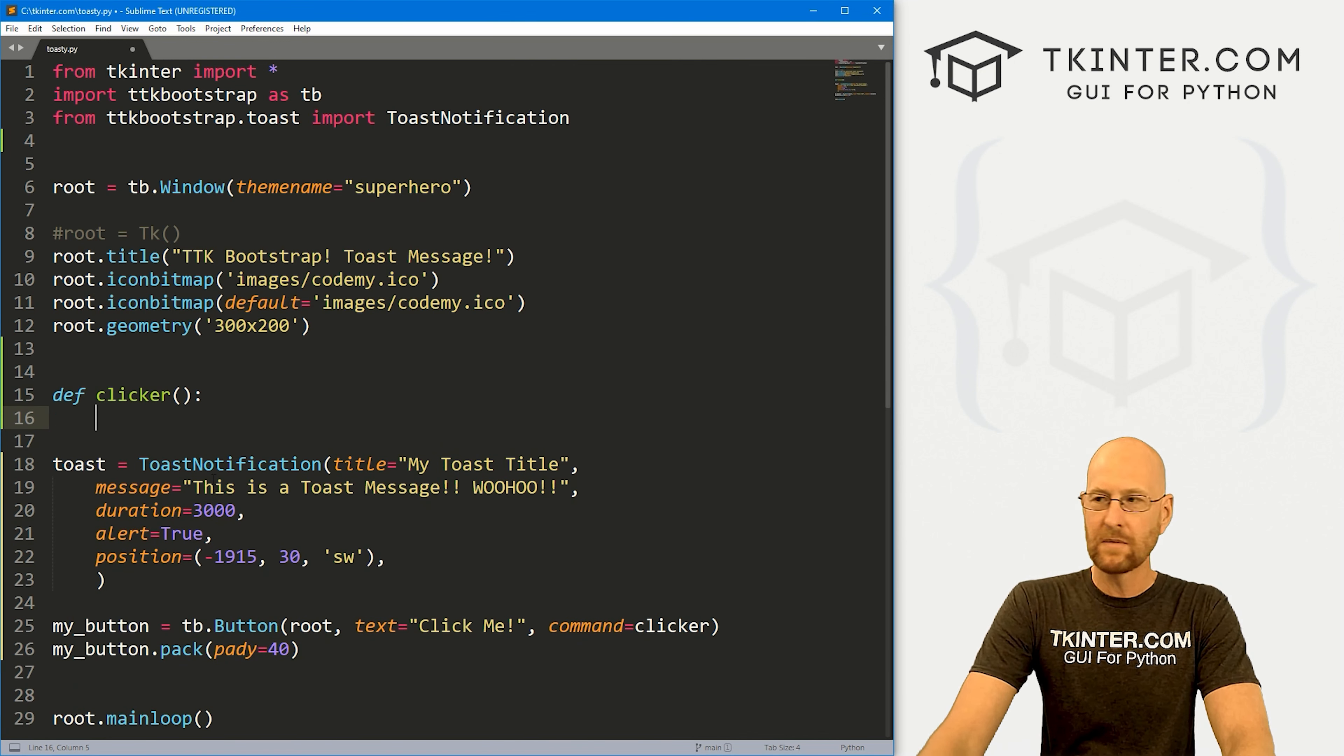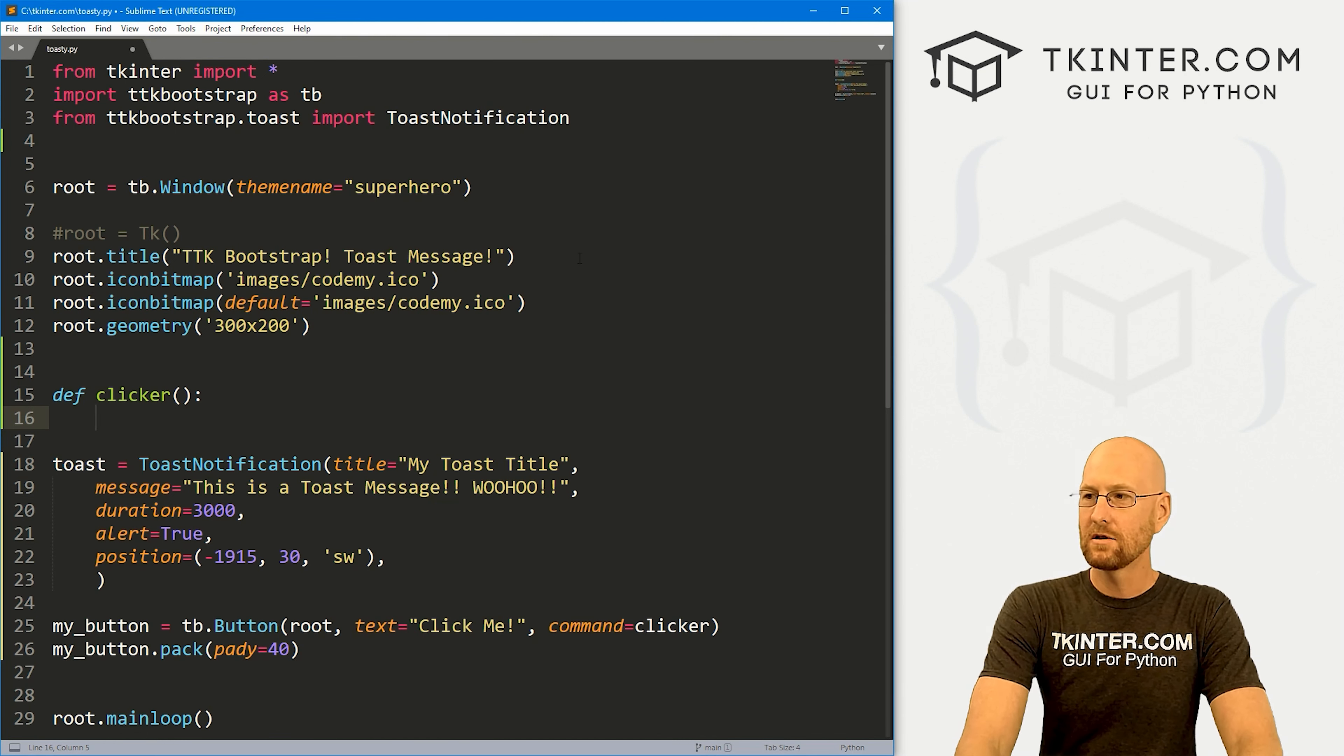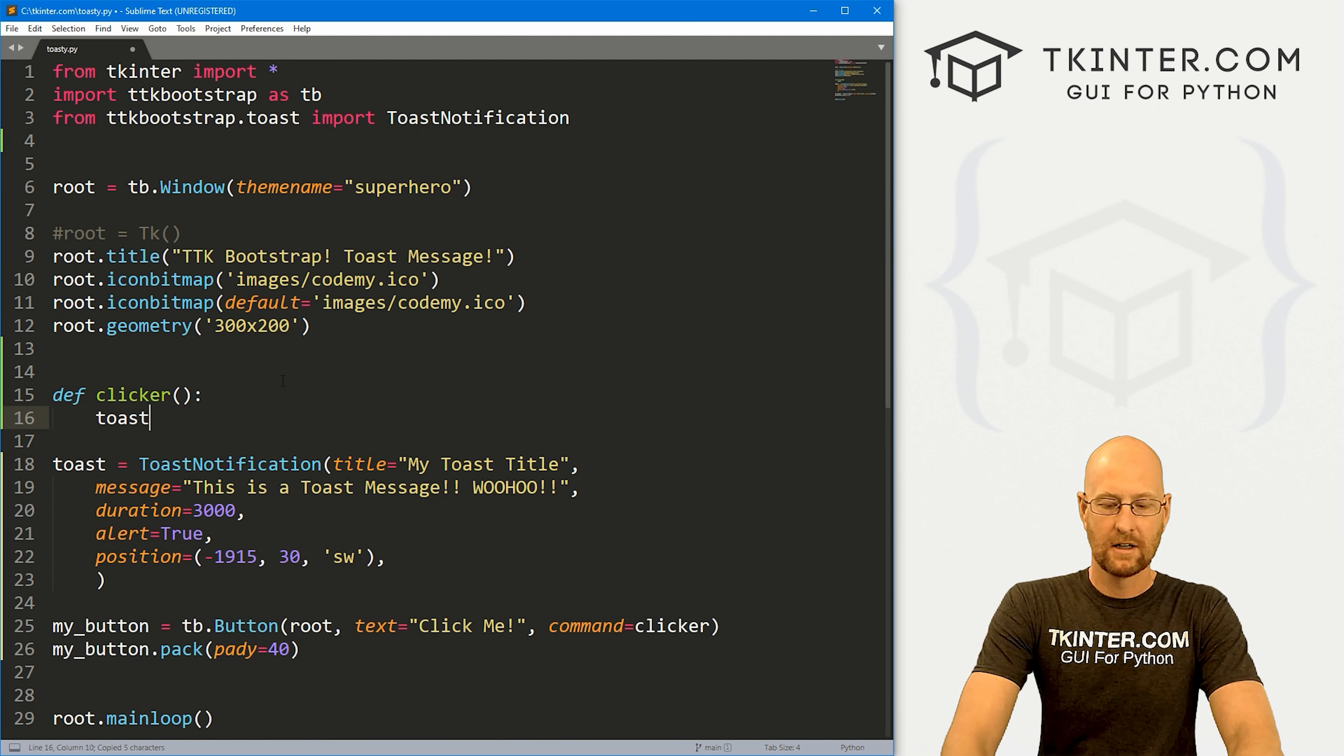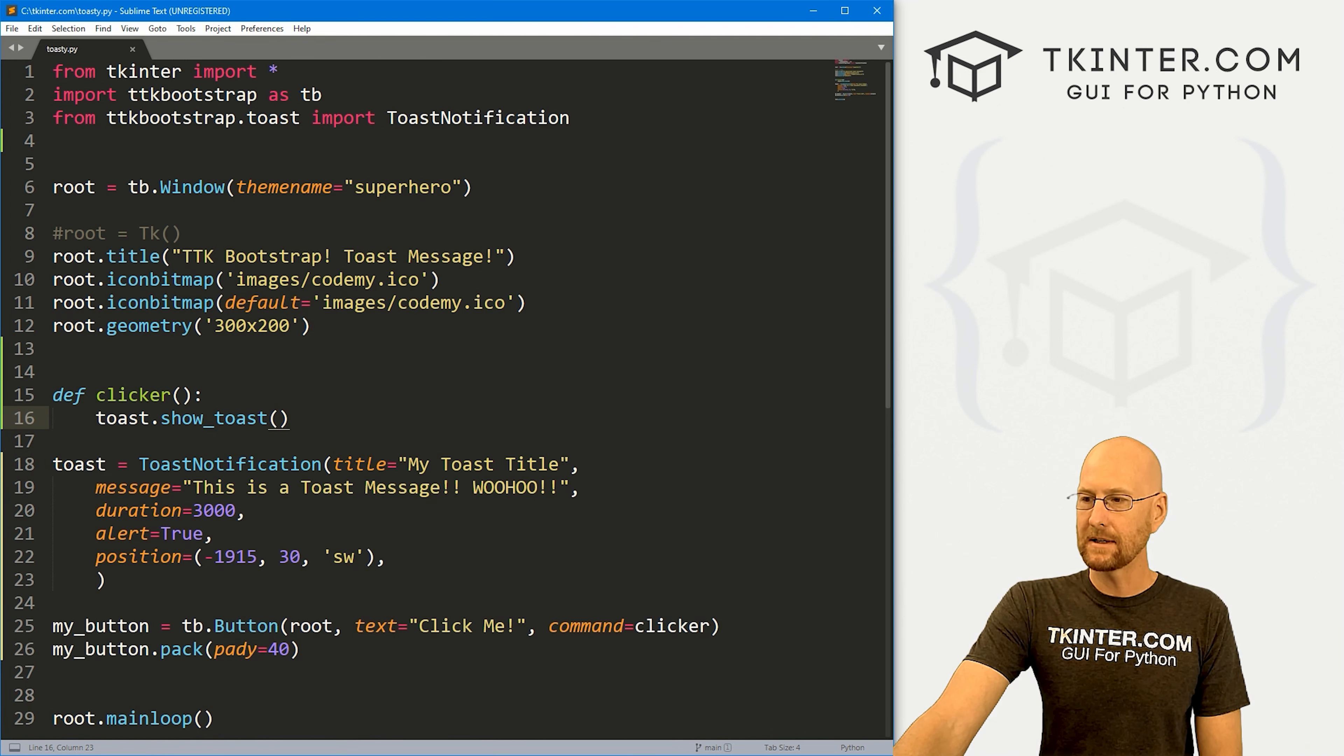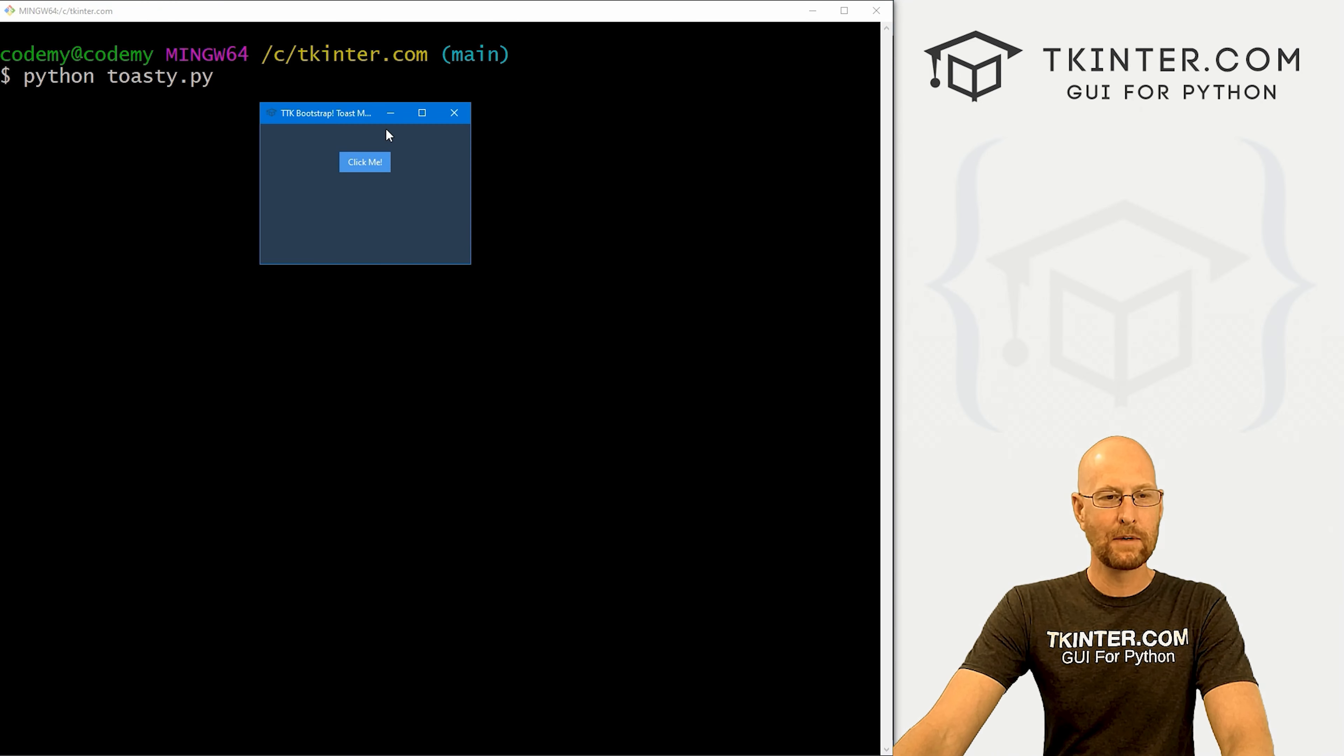Okay, so now we can come up here and let's create that function real quick, that clicker function. And in order to show your toast notification, your toast message, you just call the name of it. In this case, it's toast dot show_toast. And that's a function. And that's all there is to it. So let's head over to our terminal.